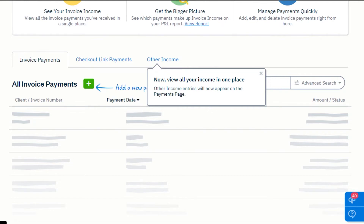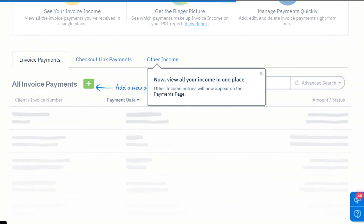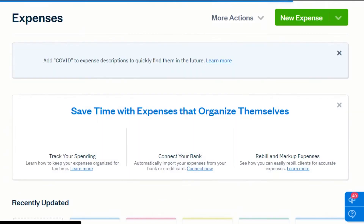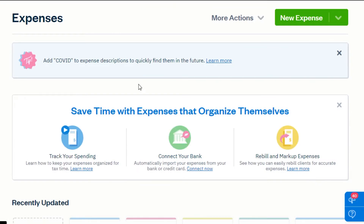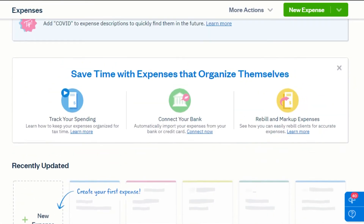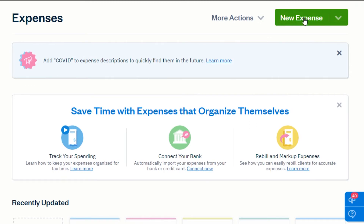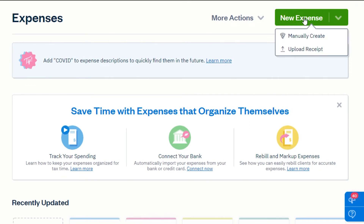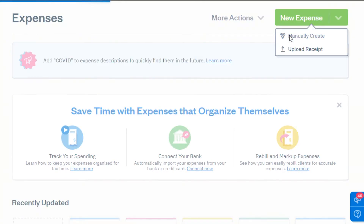If we go to expenses, you will be able to check your expenses and it will help you stay in budget. To add a new expense, simply click right here. You can either upload a receipt or manually create one — I'm going to click on 'Manually Create.'